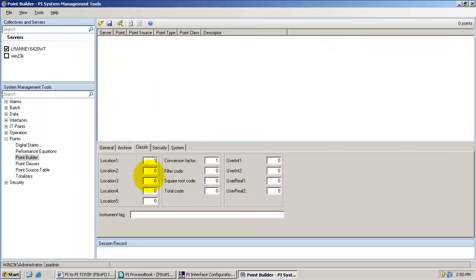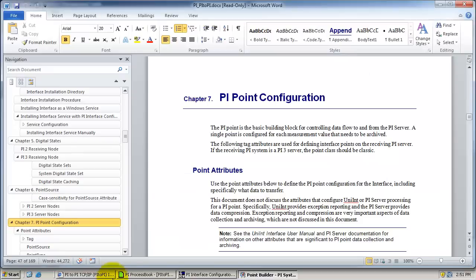Please refer to the charts listed in chapter 7 of the PI to PI user guide to determine how to set location 2, 3, and 5 based on your needs for this tag.